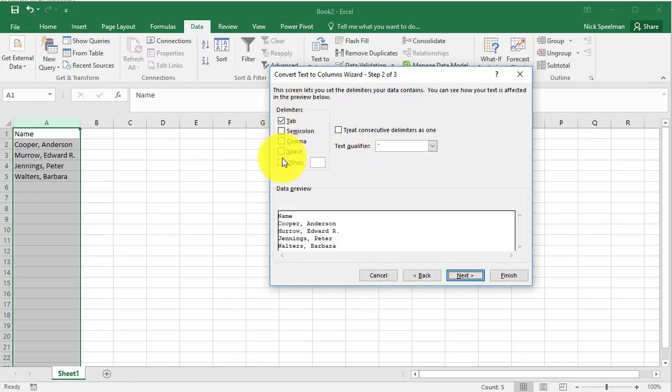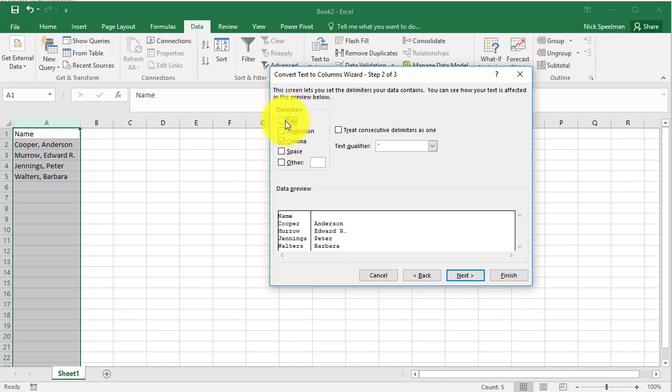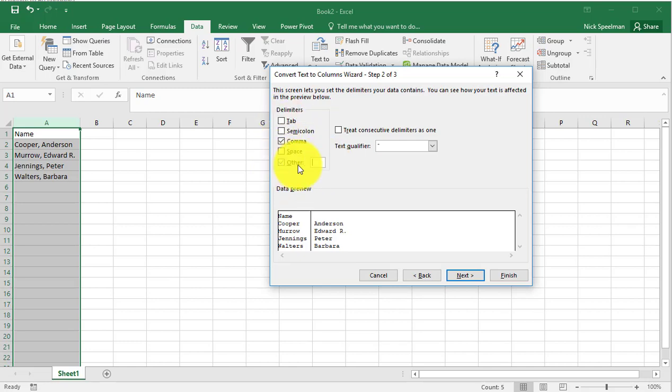It defaults to Tab, but we want to do a comma, so we separate that. If you had another character, like a dash or a semicolon, whatever you had, you could pick it here or do other and type it into that box, but we have it nicely separated by a comma.